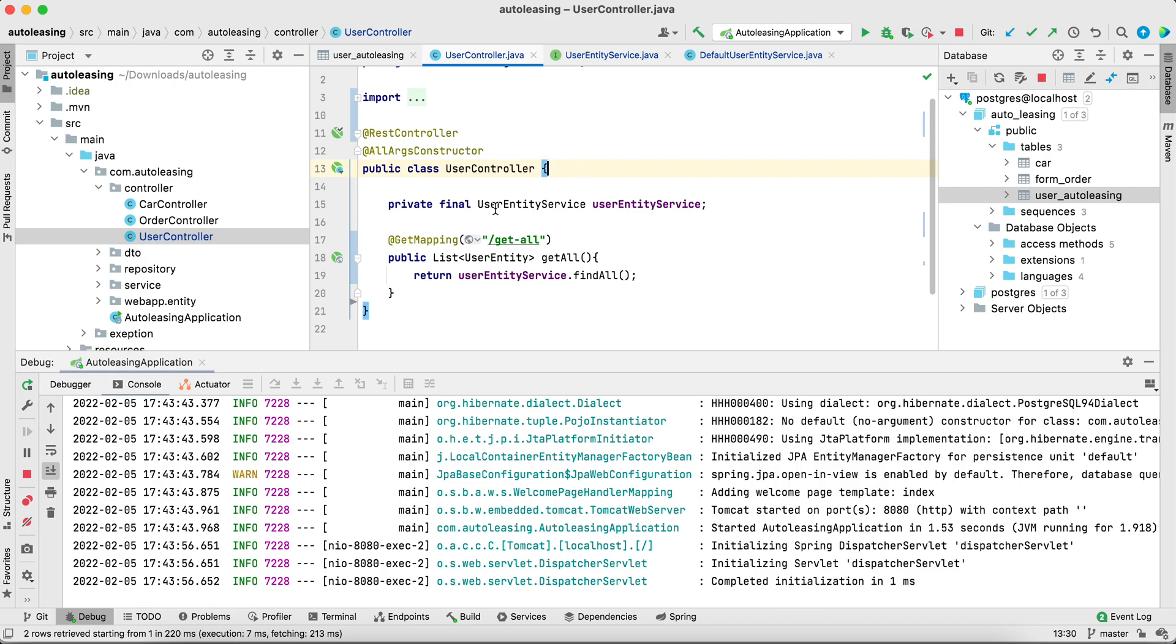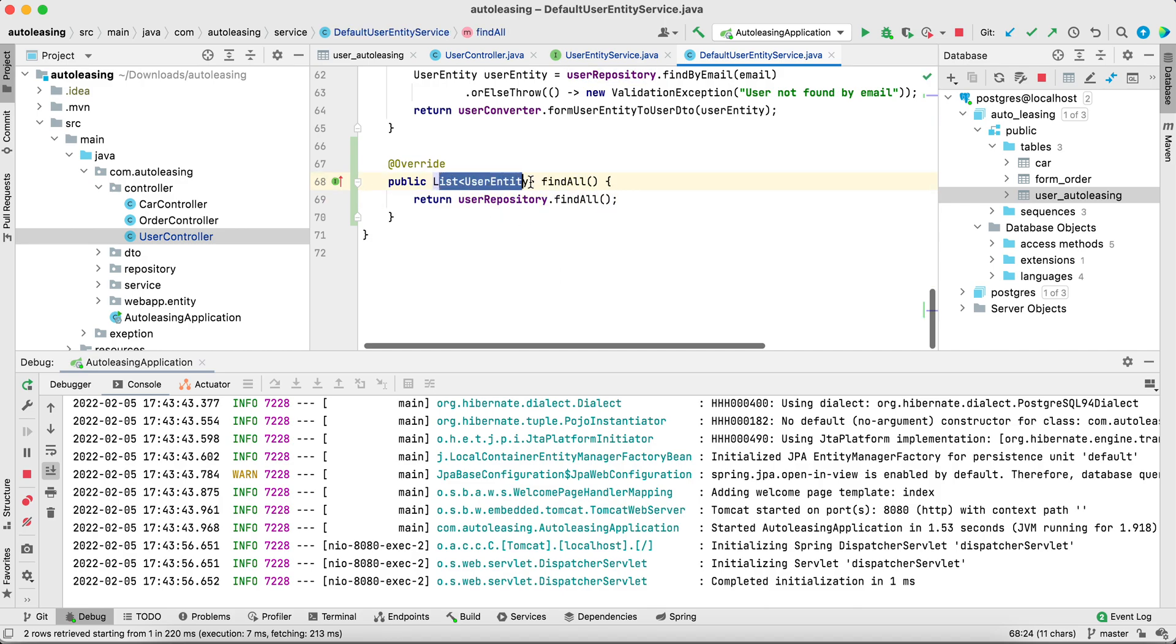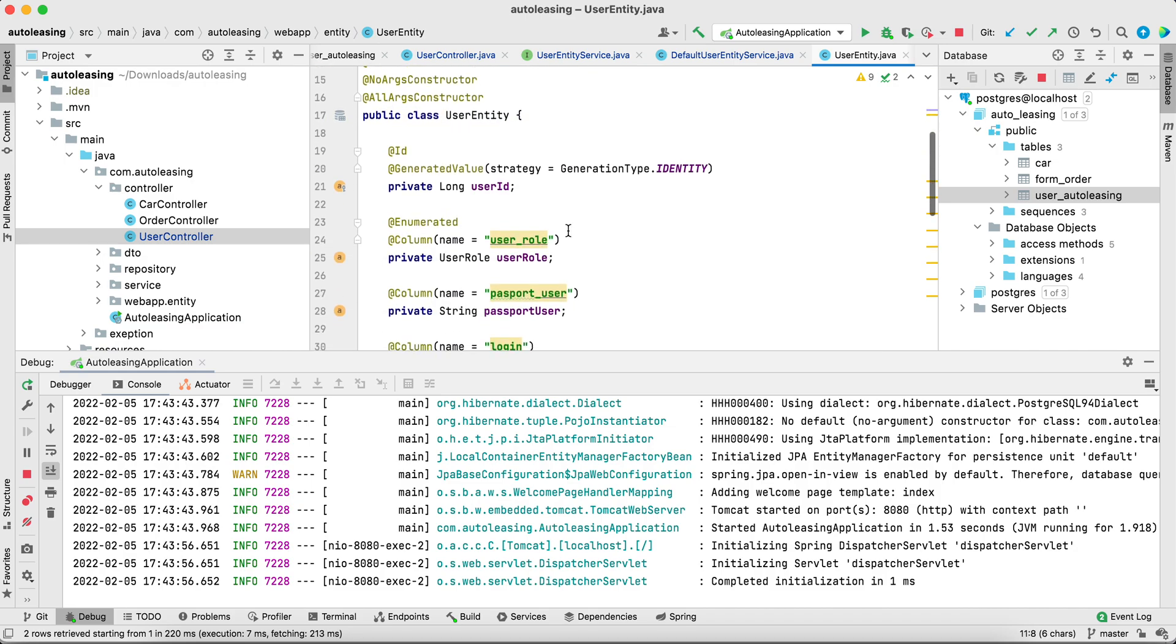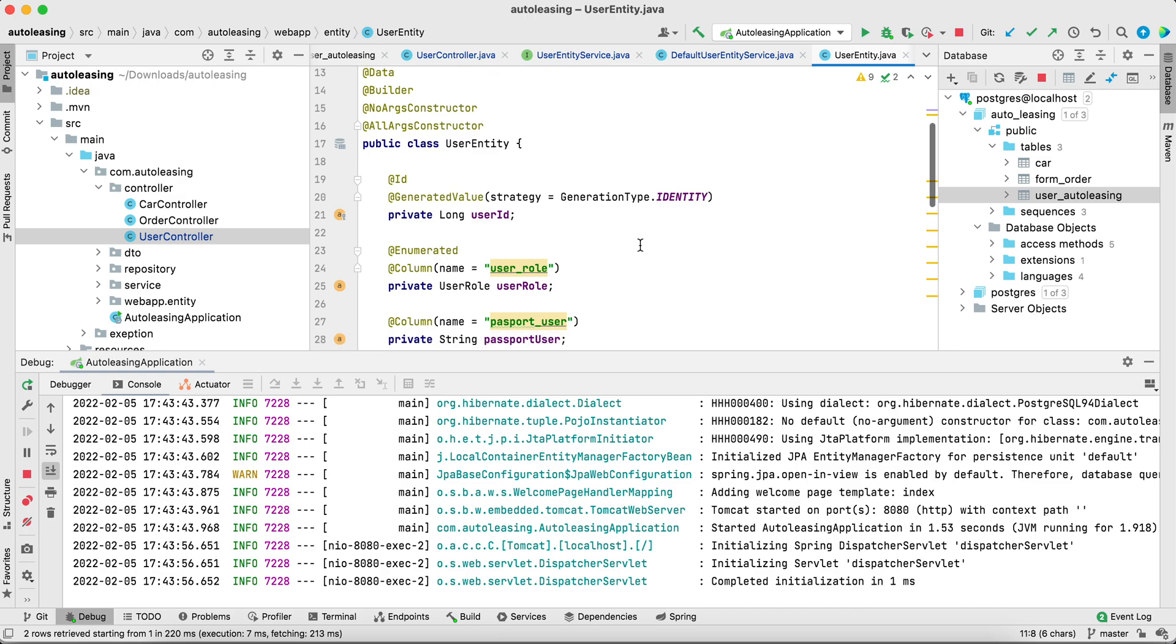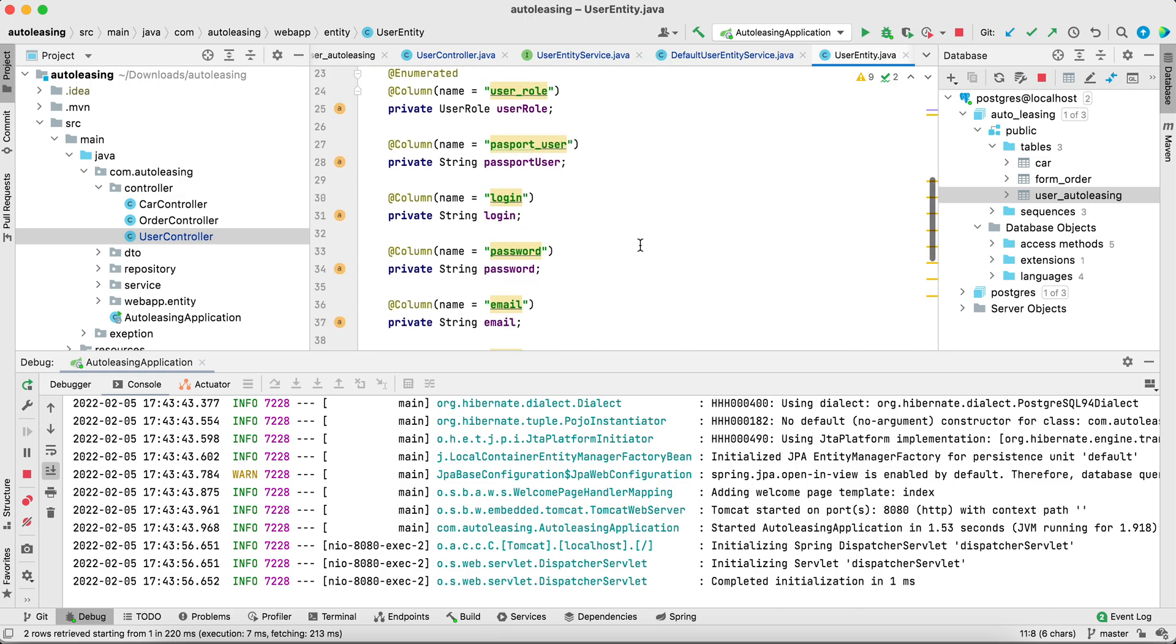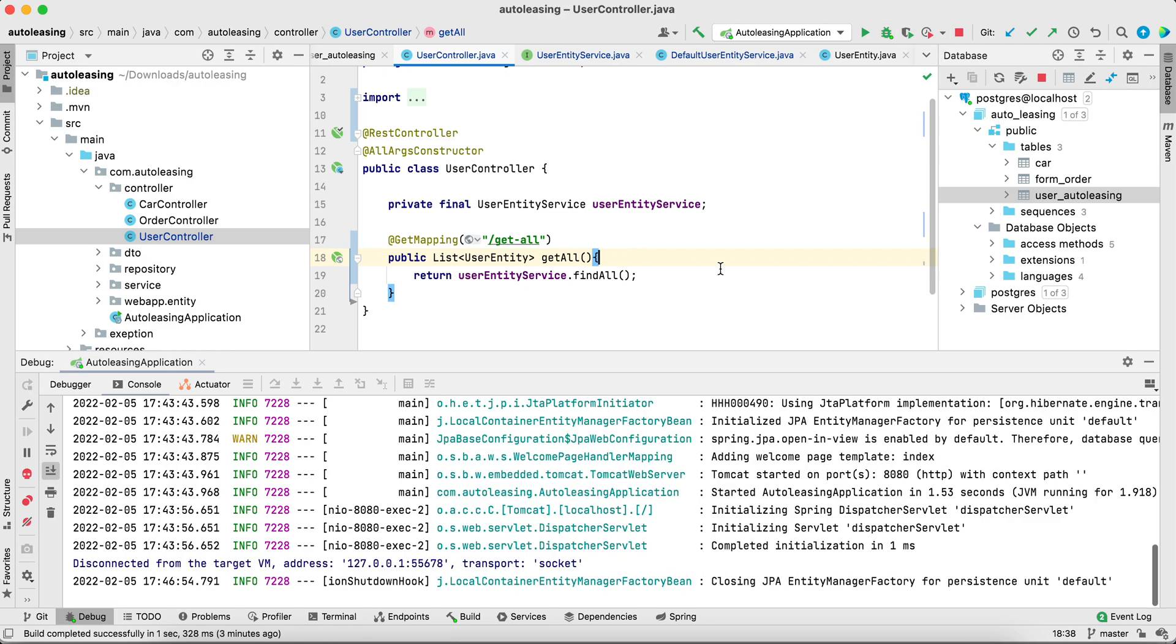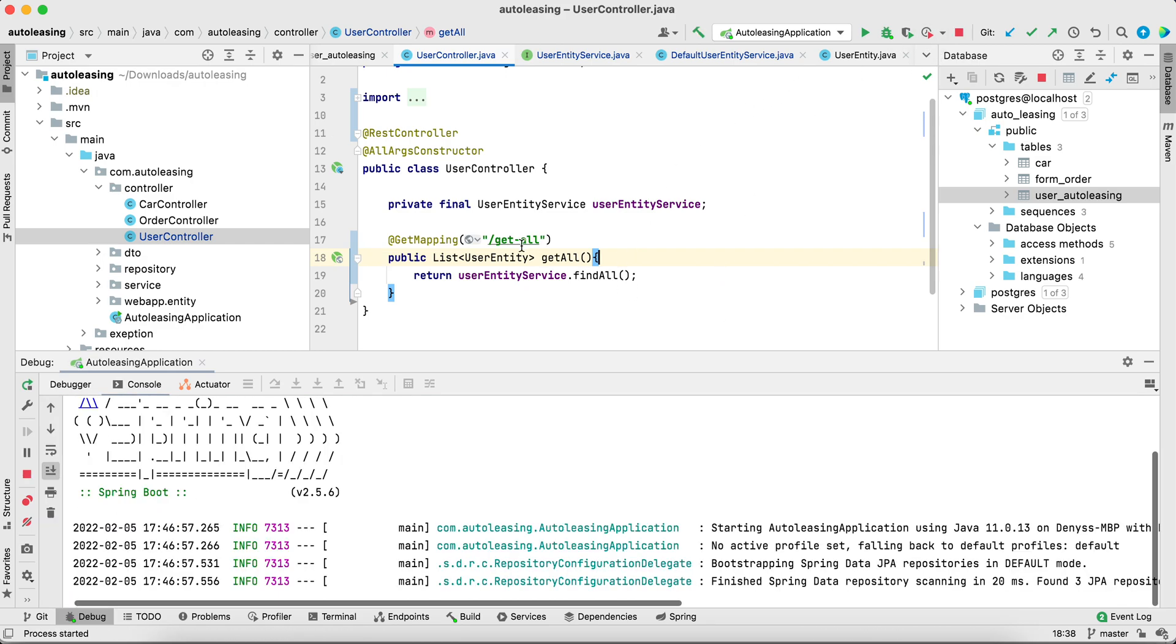Inside the controller I just call the service and I grab find all from the service. Inside the service I just grab all from the user repository, find all past entity users and here you can see my user entity is just super entity class for working with database. But in this case I decided to use this object to return back to the controller and that's the error.